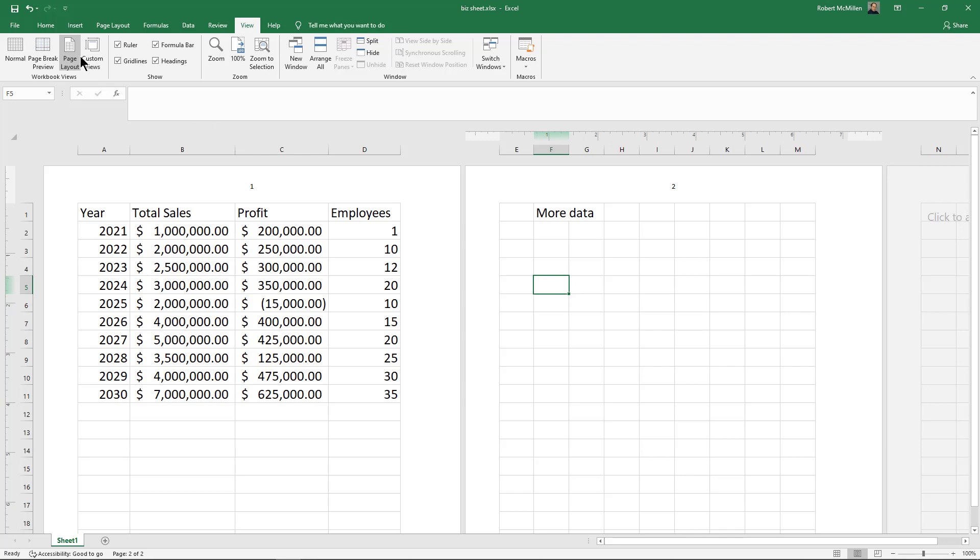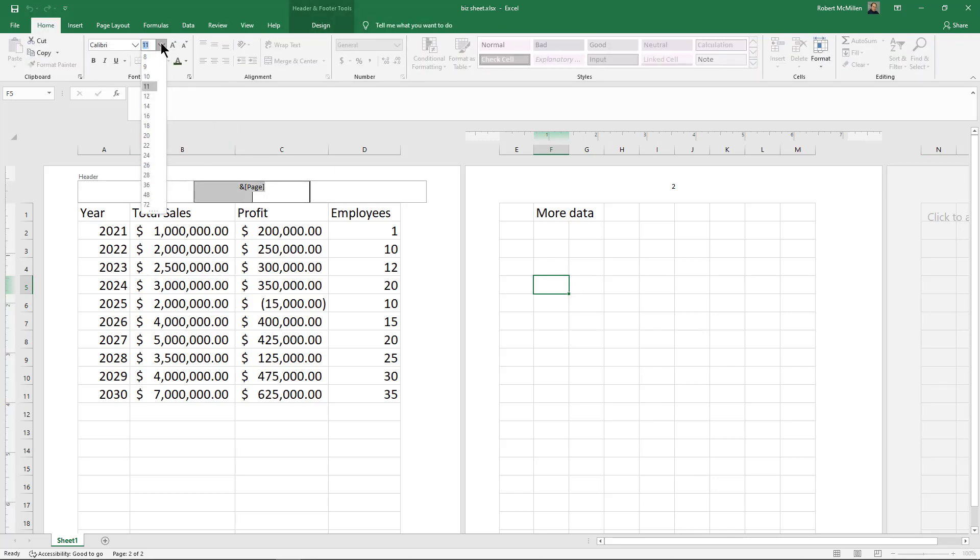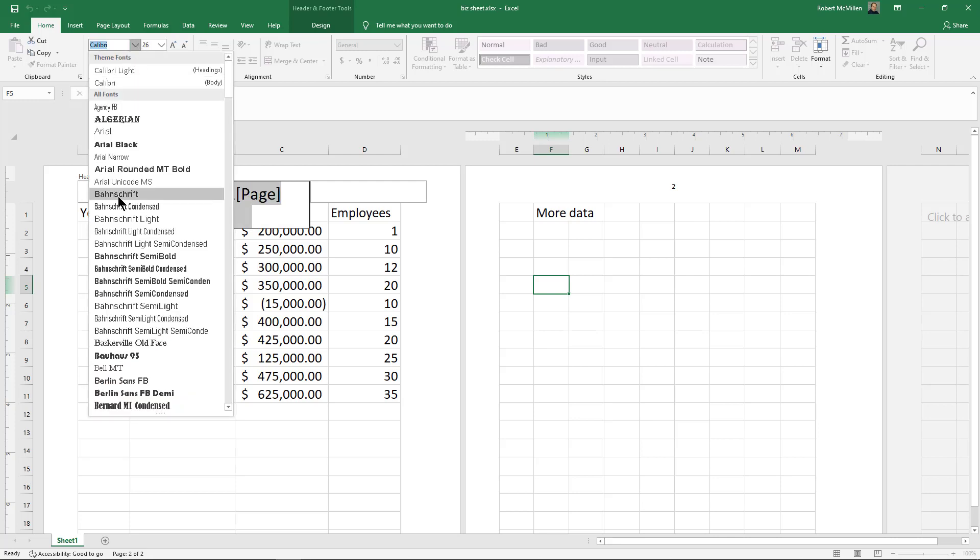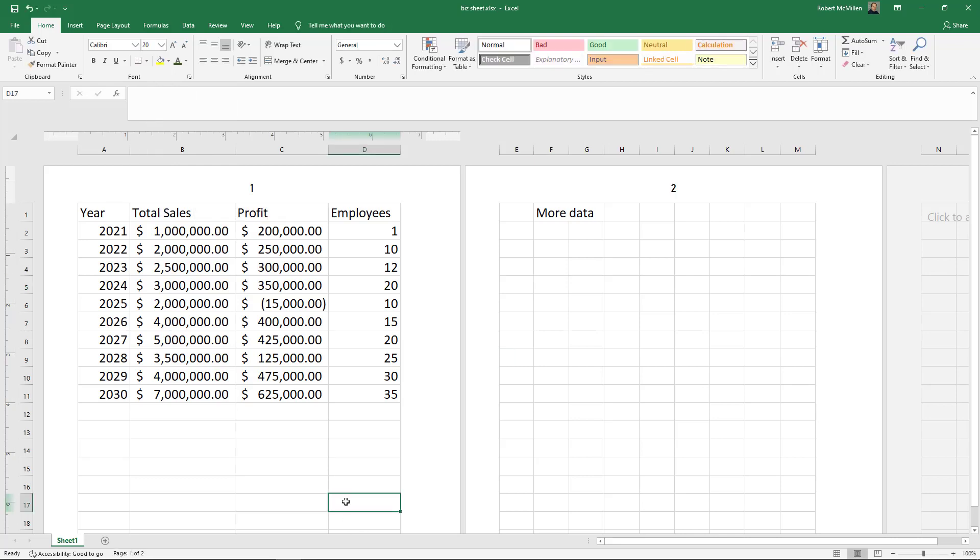If you want to change the way the page numbers look, you can go here and change the size if you'd like, and you can change the font as well. Now we see it's a different font, different size. You can also change the color and add a highlight. That's how you insert and manipulate page numbers in Microsoft Excel.